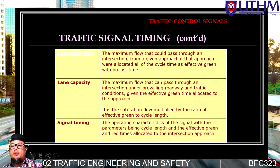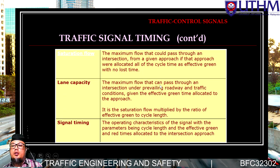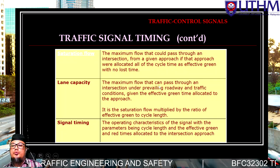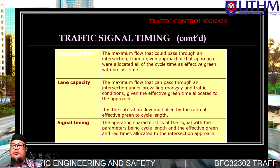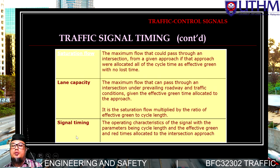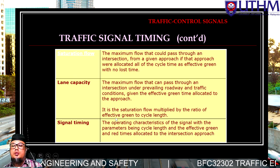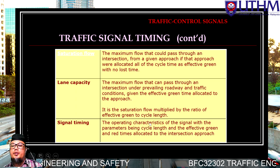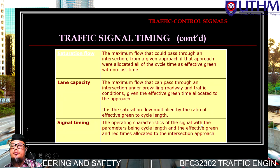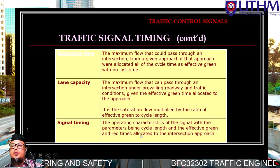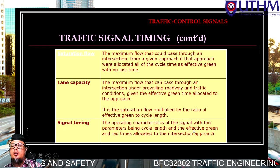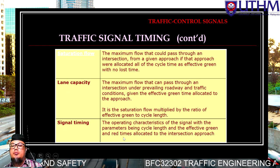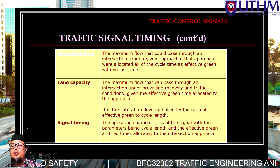'Link capacity' is the maximum flow that can pass through an intersection under prevailing road and traffic conditions. 'Signal timing' refers to the operating characteristics of the signal, with parameters being cycle length, effective green time, and red times.